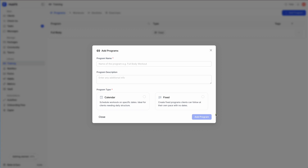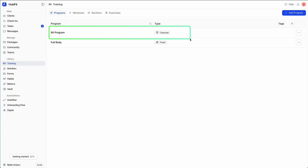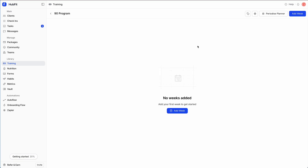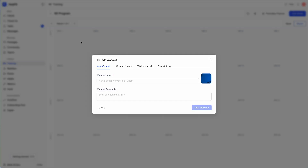First let's look at calendar programs. I'll go ahead and create a 90-day calendar program and click 'Add Program'. We've now created a calendar program in our template. I'll click on it — at the moment we have no weeks, so let's add four weeks. Now this program has four weeks and I can start adding workouts. I'll go to day one and click on it, which prompts the 'Add Workout' option.